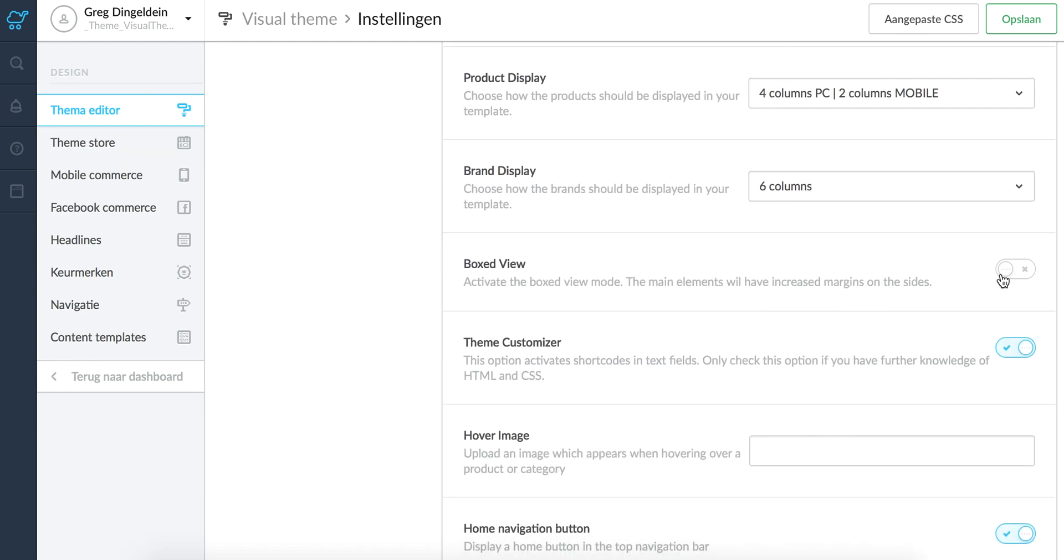You can choose whether you want to activate Boxed View. This actually limits the width of your shop to 1200 pixels so it's not dependent on screen size. However, I would suggest you keep this deactivated.